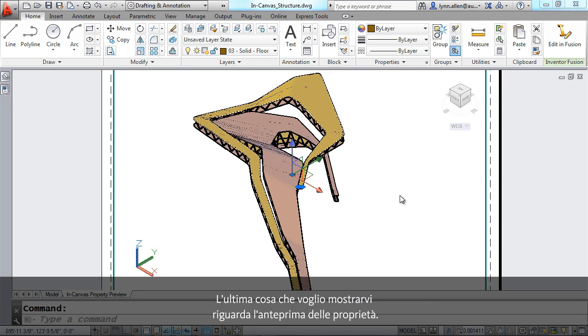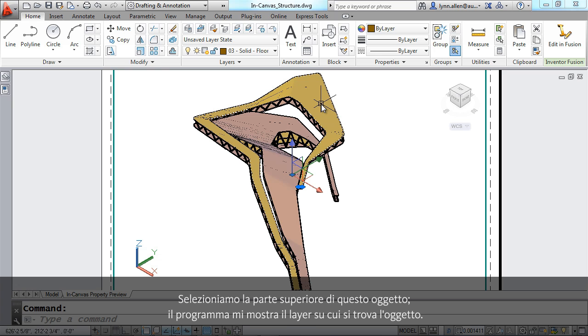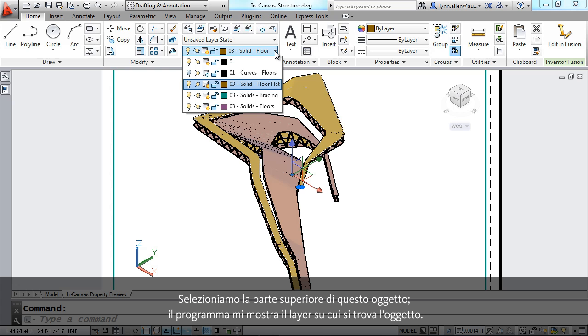The last thing I'm going to show you has to do with the property preview. I'm going to select the top of this object. And of course, when I do that, it shows you what layer that object is on.